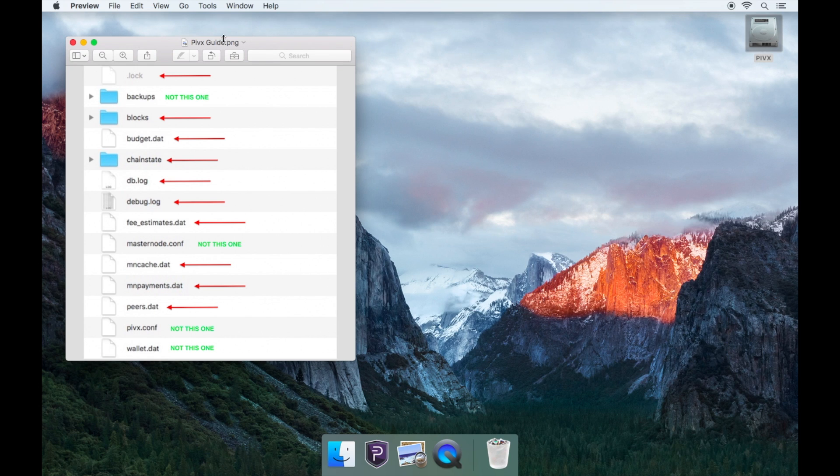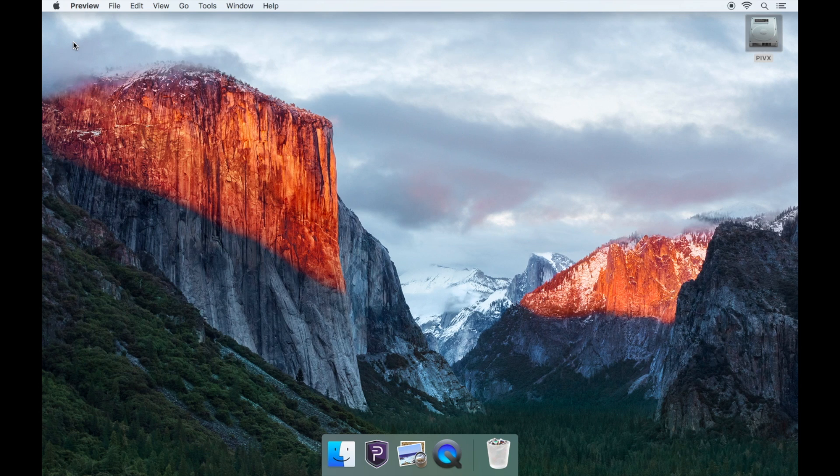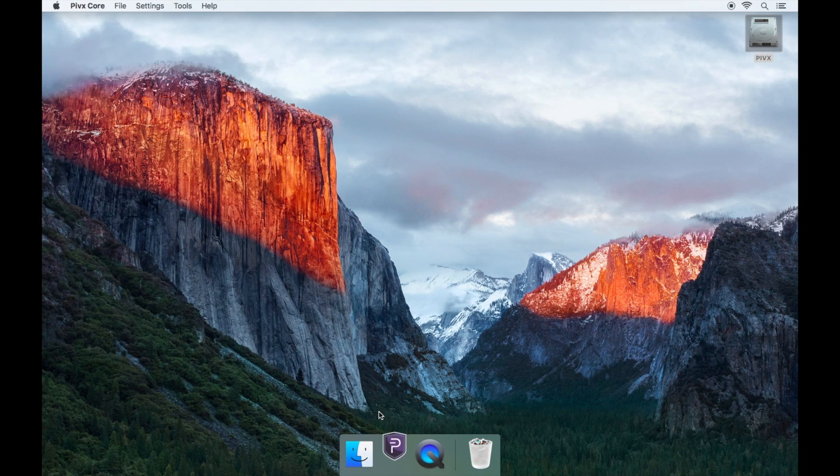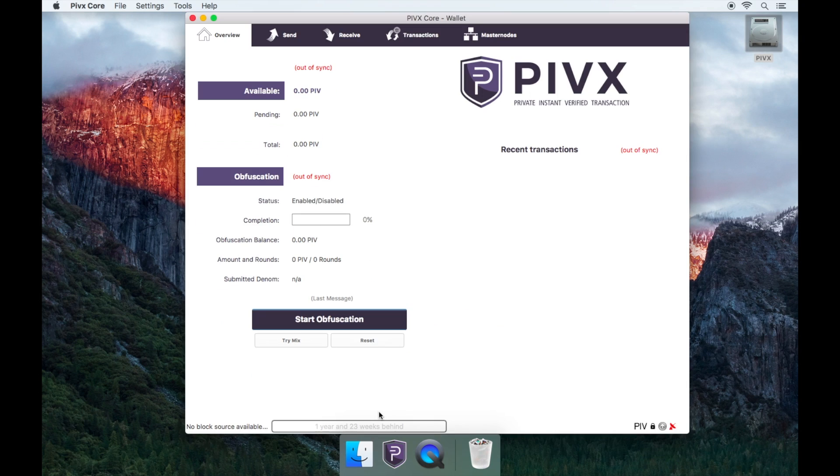Close the folder and then relaunch the wallet and wait for it to sync. This can take a few hours depending on your network connection.